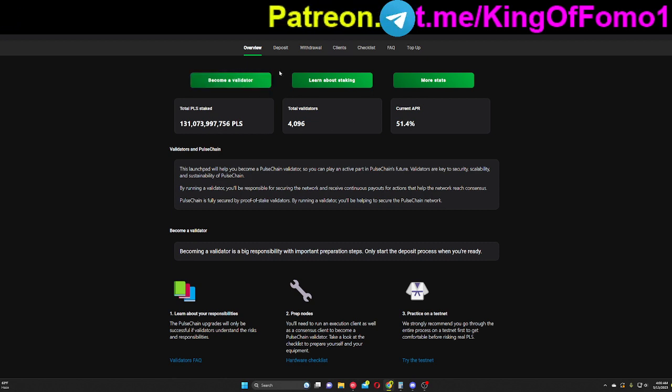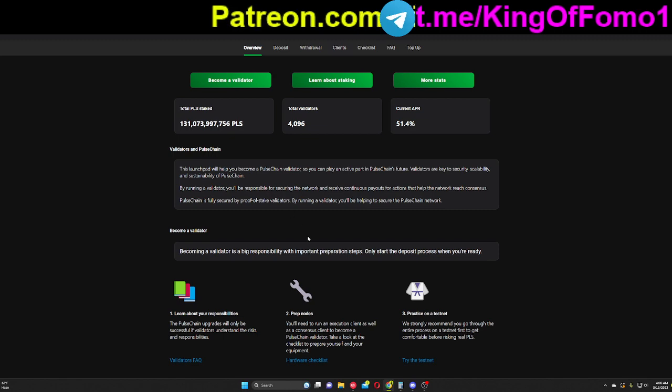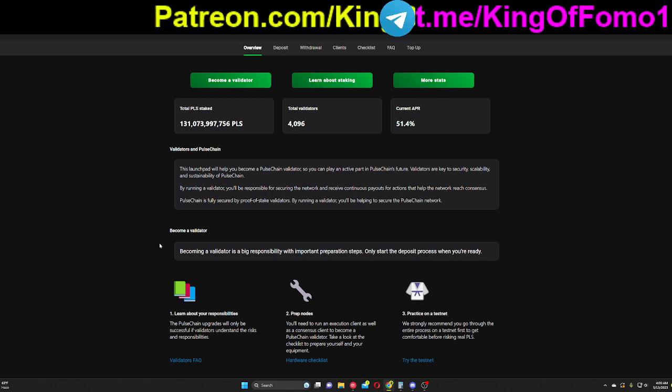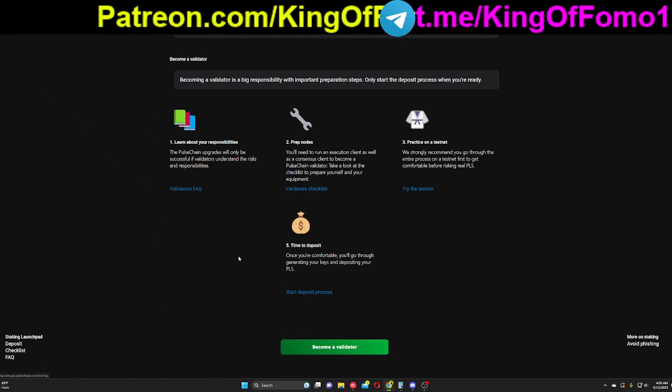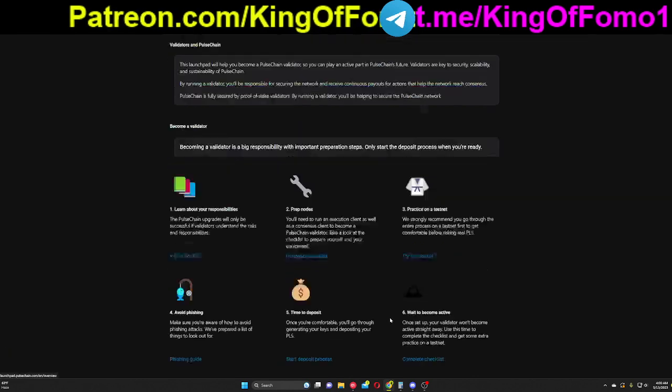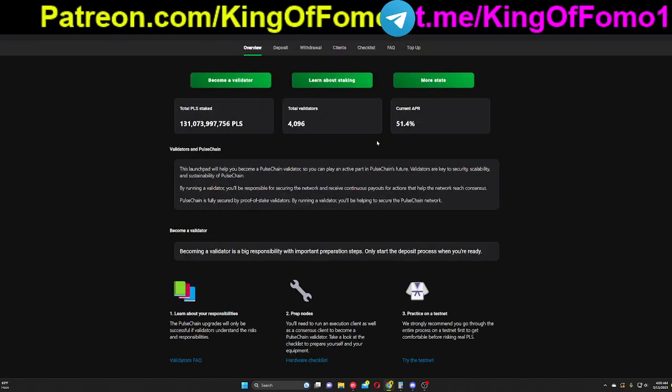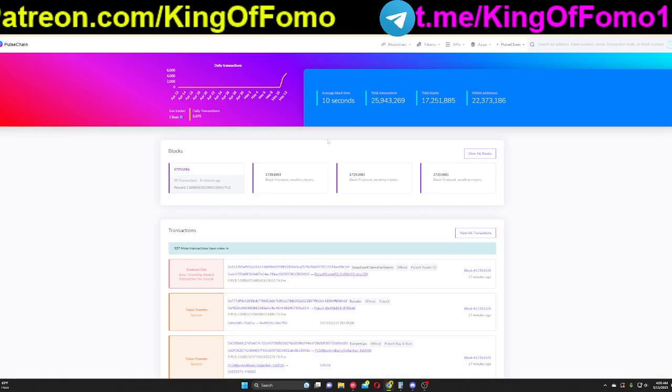You need 32 million Pulse to make one validator in this ecosystem. So yeah, everything works pretty much the same if you go through that process. So that is everything.